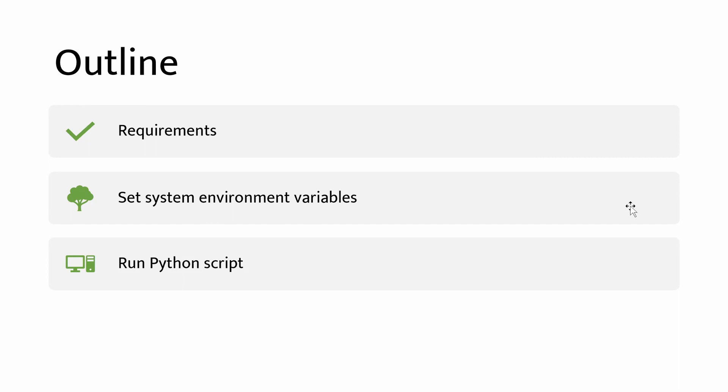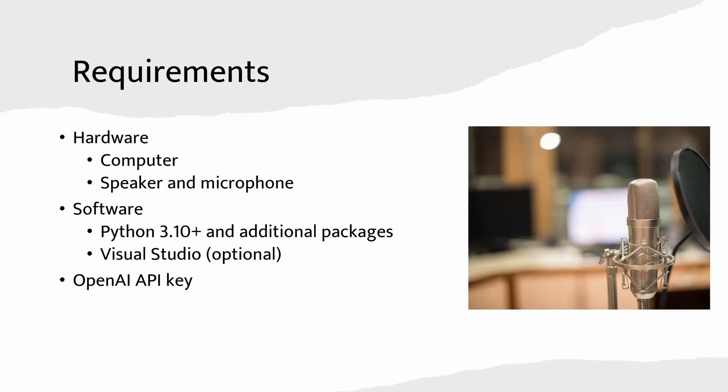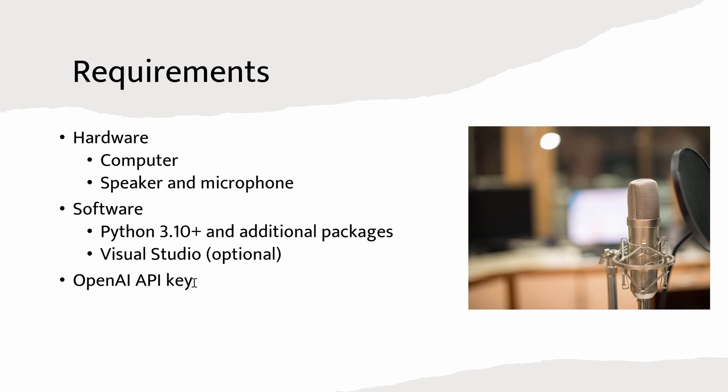Before that, I will talk about some requirements and to set system environment variables. At first, we need a computer, speaker, and microphone. And then we need software, Python 3.10 or newer, with additional packages. I will list the packages needed for this Python script in the description below. I also use Visual Studio to develop this code. You can use other programs as well.